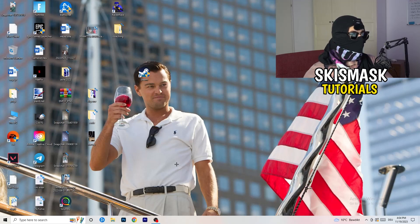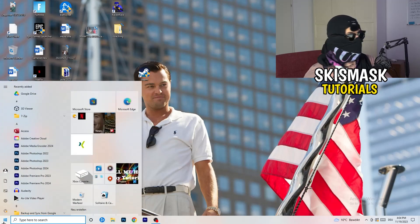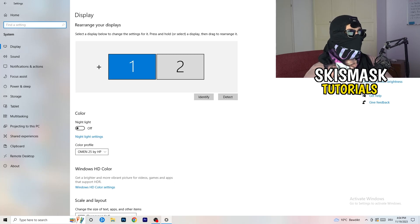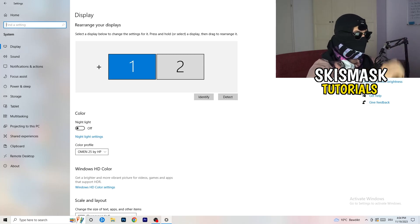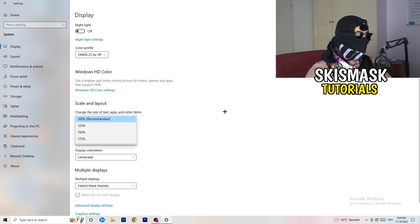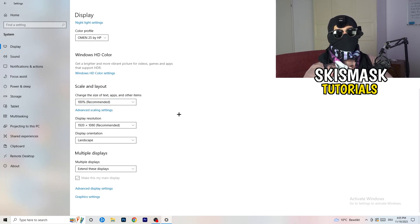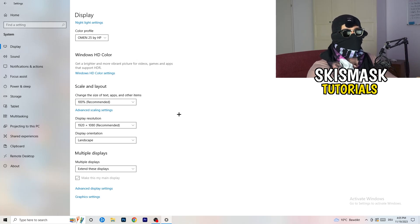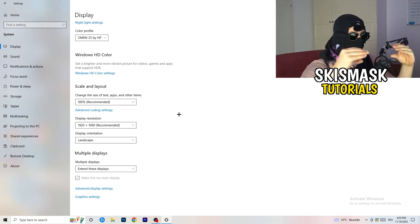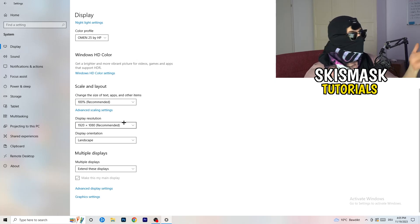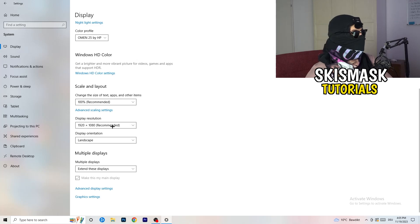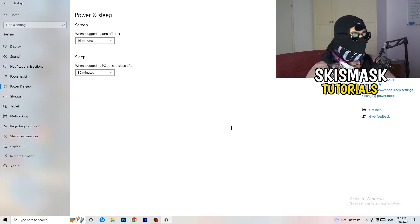Open Settings again and go to System. Identify which monitor you play games on. Scroll down to Scale and Layout, and change the size of text, apps, and other items to 100% as recommended. Also, make sure your display resolution matches your in-game resolution — very important. If you play at 1920x1080 in-game, set your monitor resolution to the same, or change your in-game resolution to match your monitor.